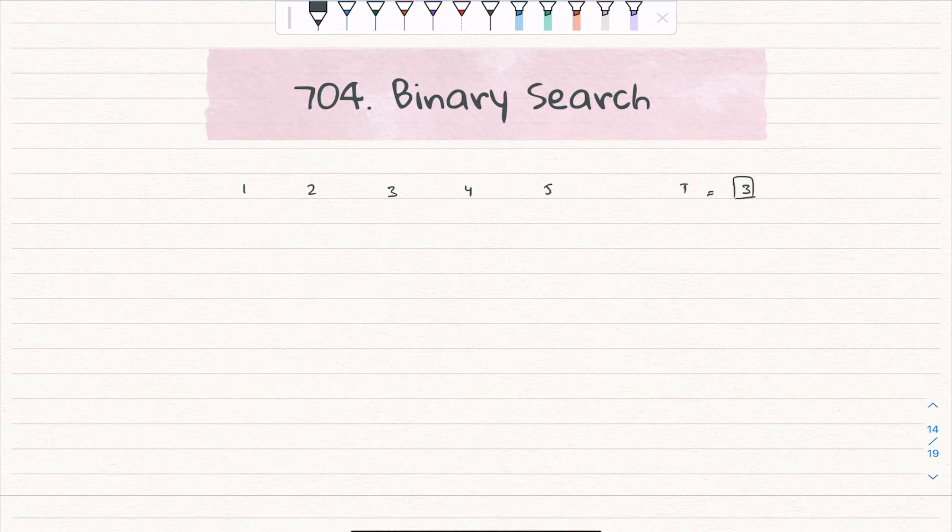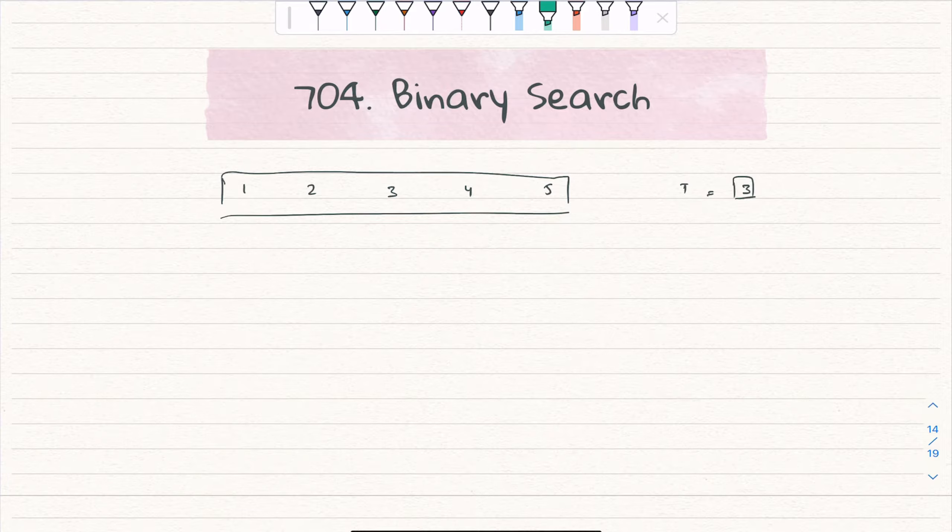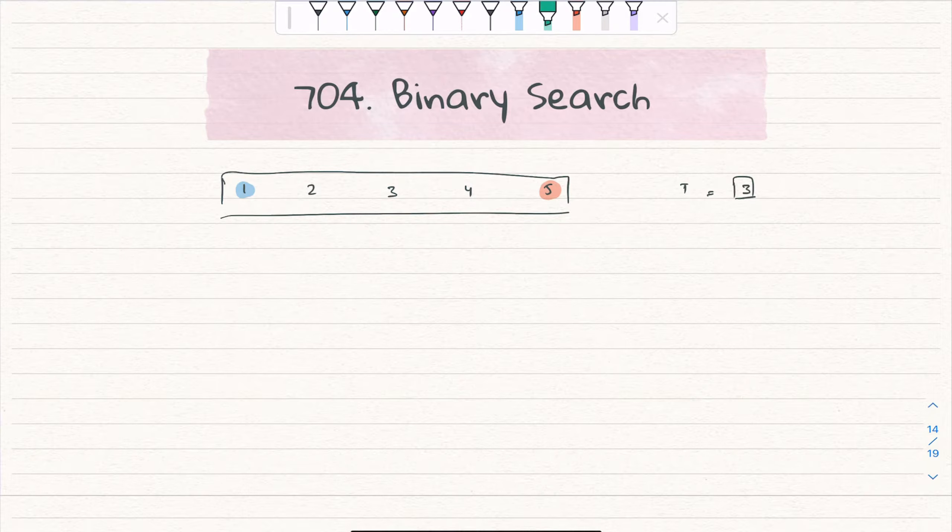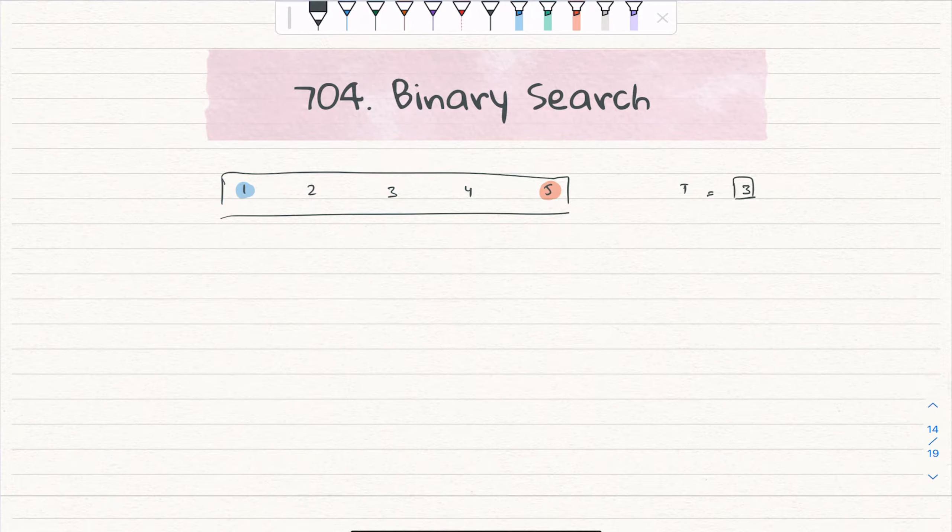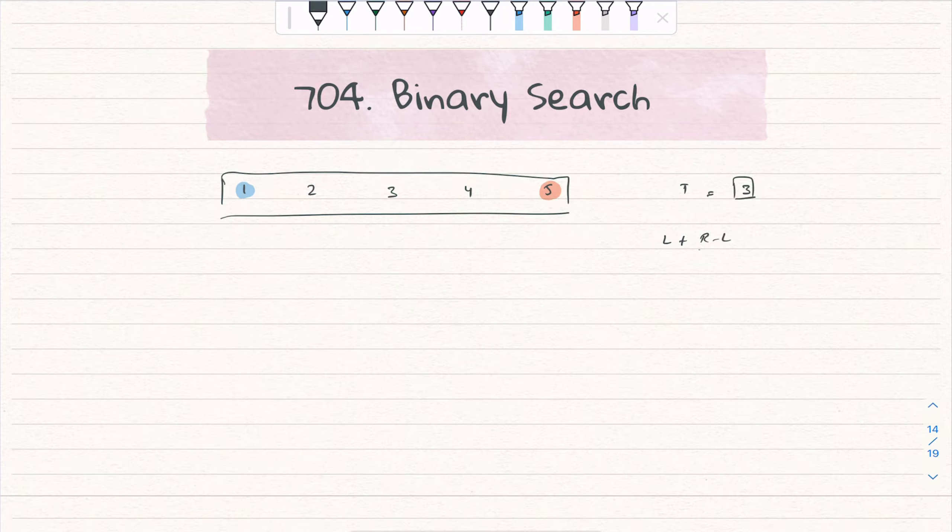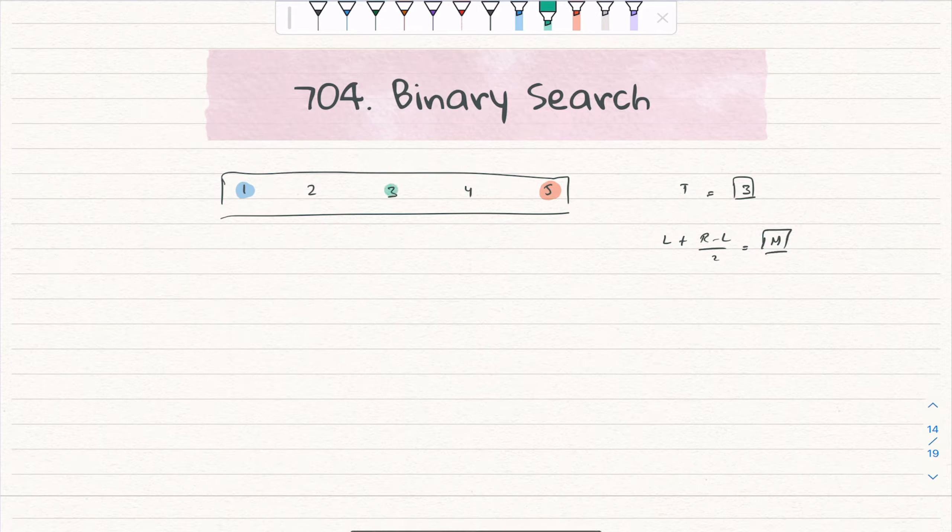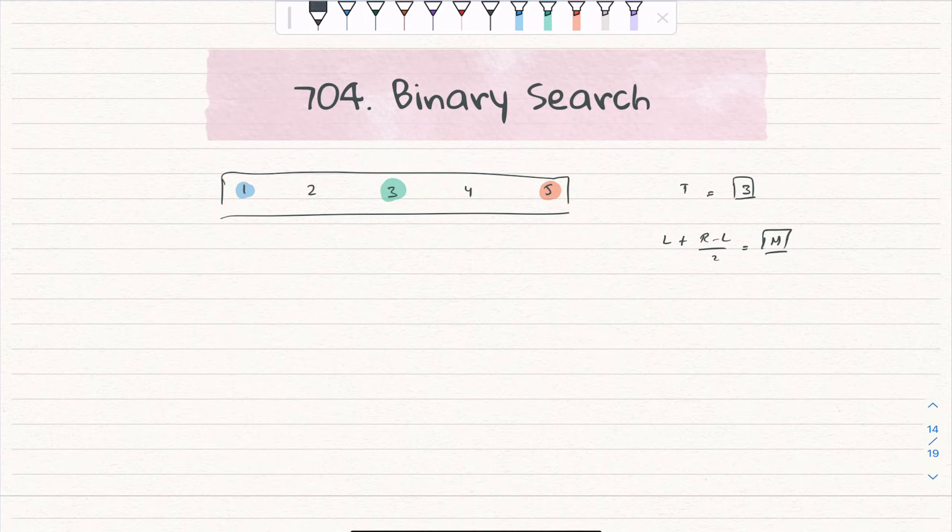We can simply apply binary search on this question. Straightforward - we will take our left pointer here, we will take a right pointer at this point, and then after making that left plus right minus left divided by two, we will keep on finding our median which will come here.